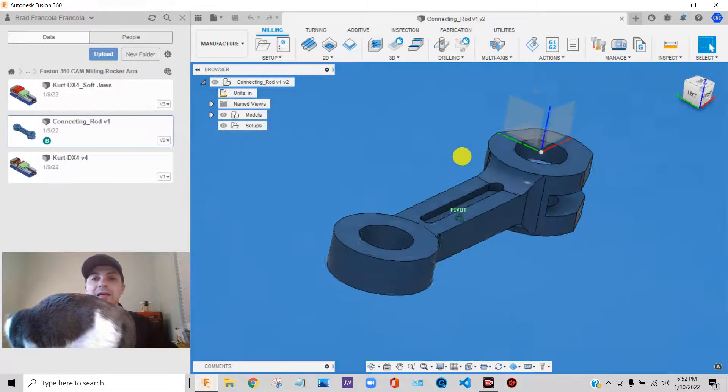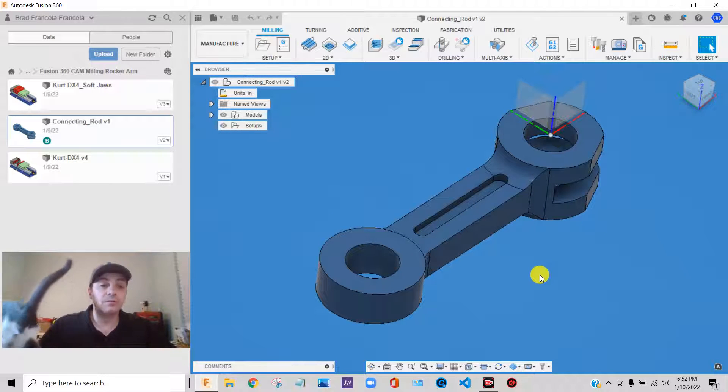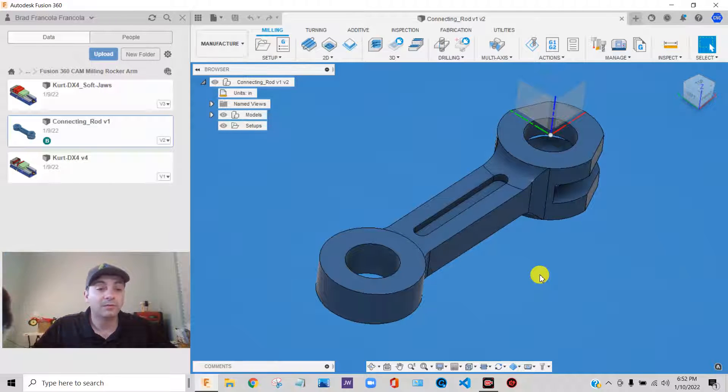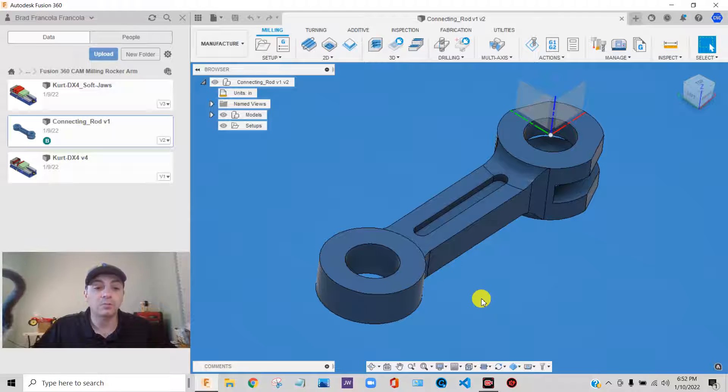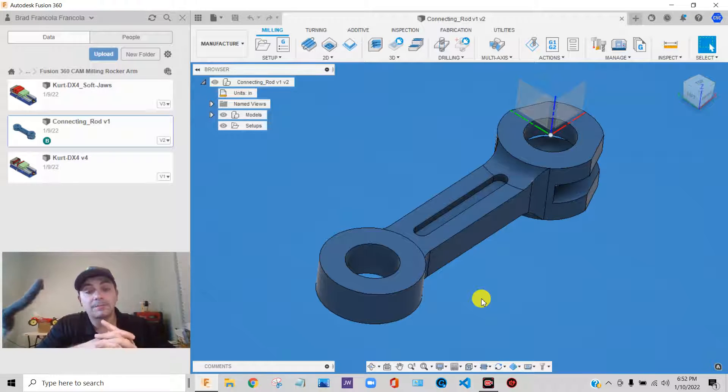And we're not just going to throw the part and file and slap little paths on it. We're going to work with some vises. We're going to define stock.